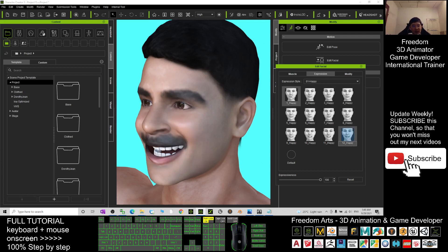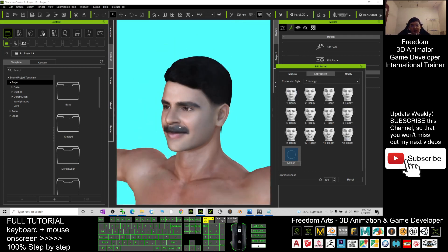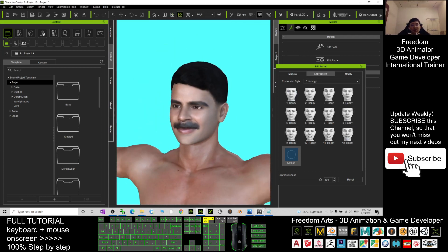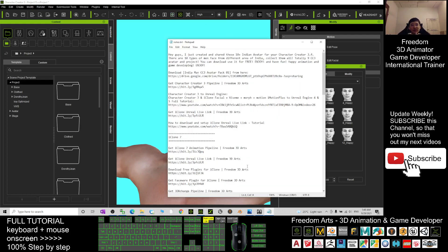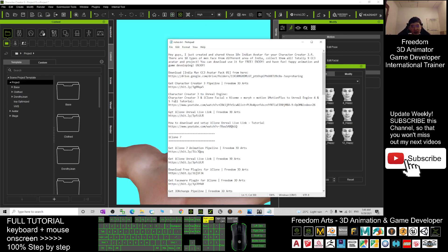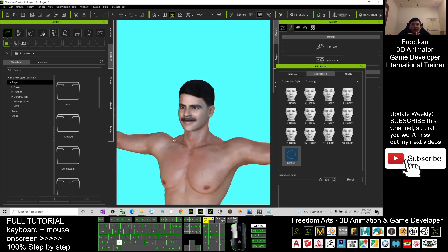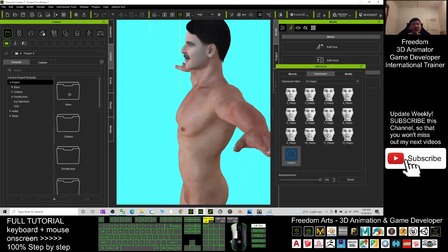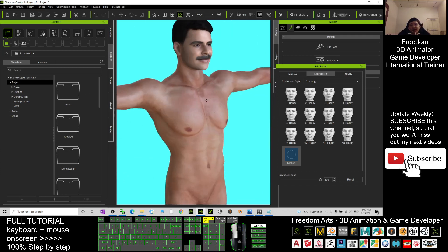Just scroll down to my video description. I've already put the tutorial link there - Character Creator 3 to Unreal Engine. All the tutorial links are there. You can follow step by step, and you can make him your game avatar in Unreal Engine. That's really awesome, really cool.